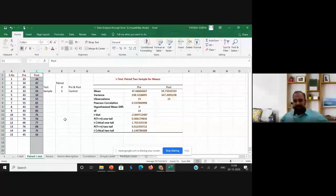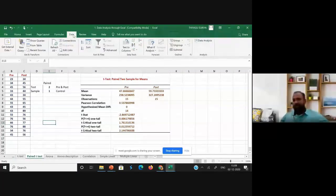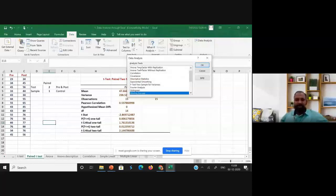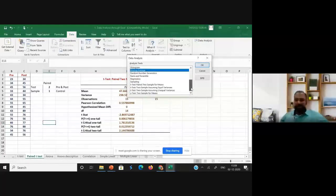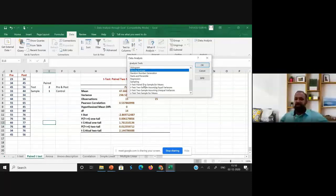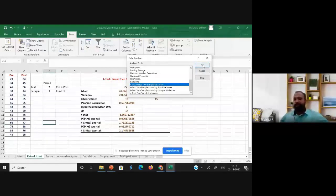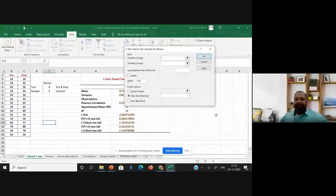For doing the paired sample t-test, I'm moving to data analysis through Excel. Go to the Data tab, then click Data Analysis. You will get this kind of interface. Our intention is to do a paired sample t-test. We already attempted the two-sample assuming equal variances and two-sample assuming unequal variances in the morning — those are for independent sample t-tests only. For the paired sample t-test, select the first option: t-Test Paired Two Sample for Means.